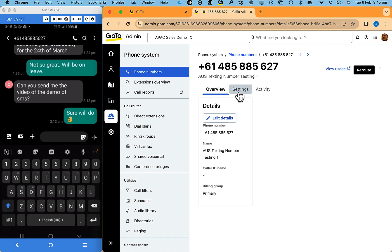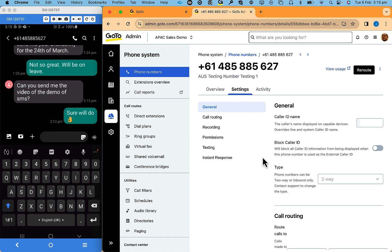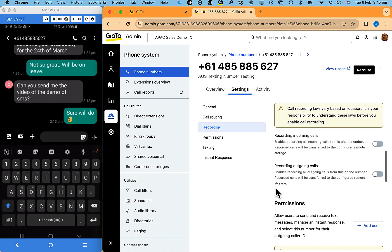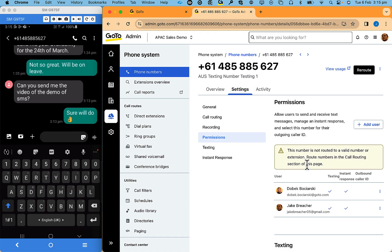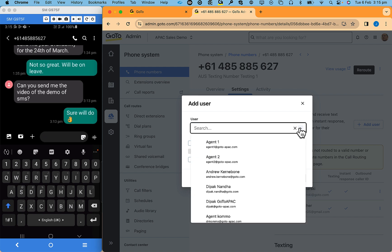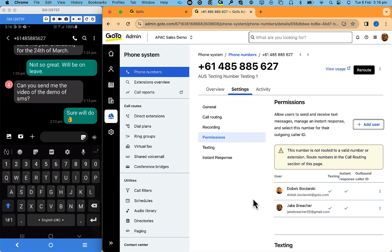Under the settings, scroll down to permissions. Add one or more users. In my example, I have two.